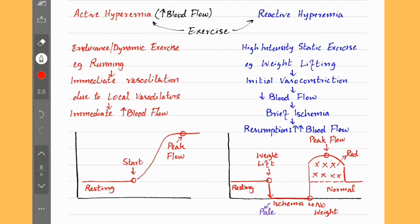If we increase the duration of occlusion, we will see more and more reactive hyperemia. Reactive hyperemia is also seen in heart muscle right after a myocardial infarction — the mechanism is pretty much the same.